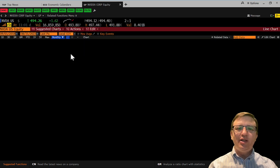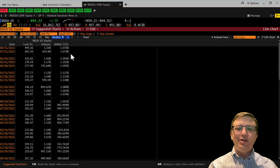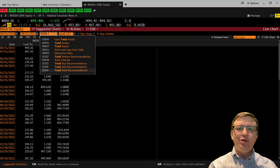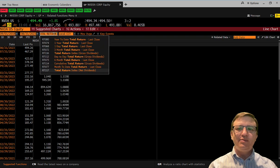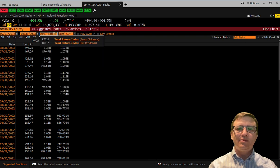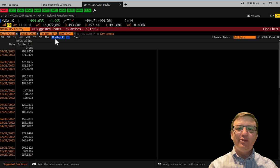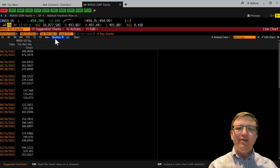Change the data from prices to the total return index gross dividends. This data series has adjustments for corporate actions such as stock splits and dividends.